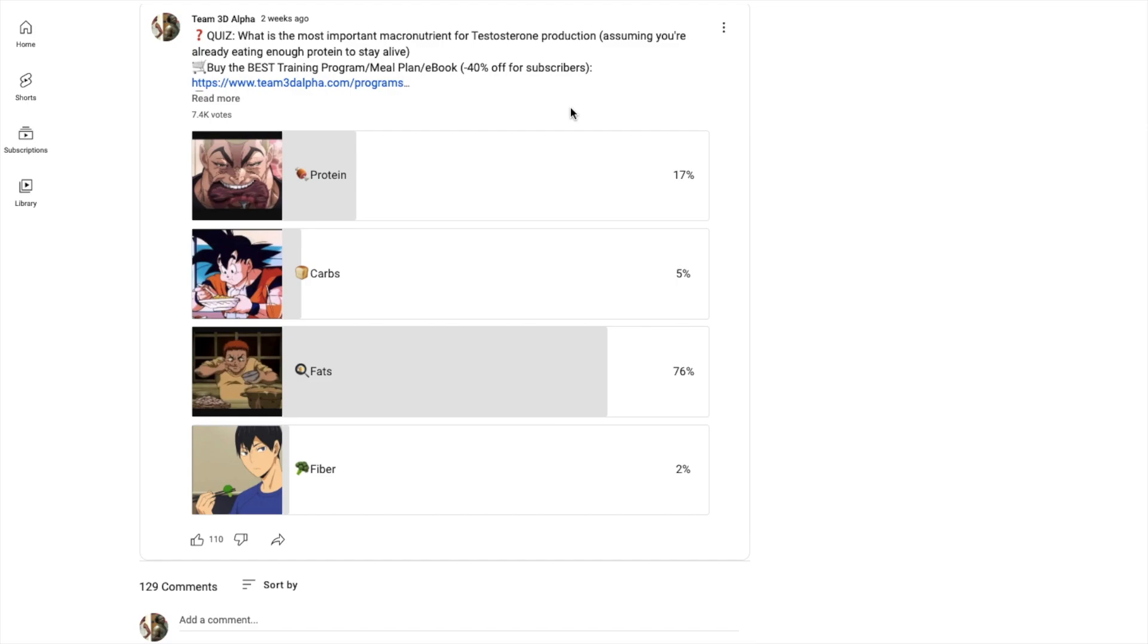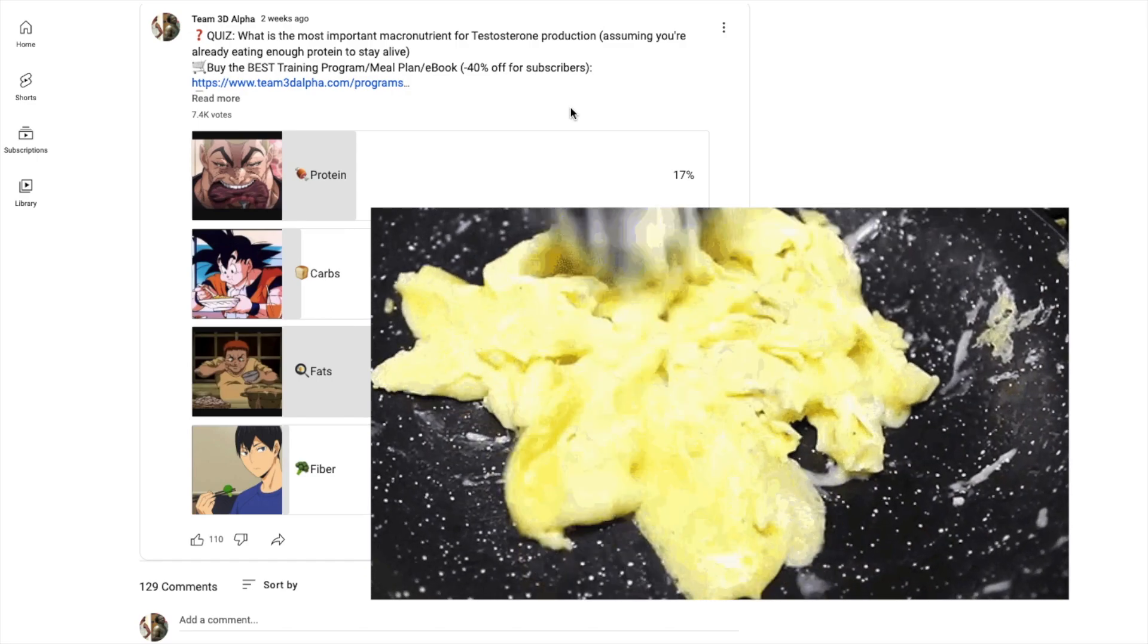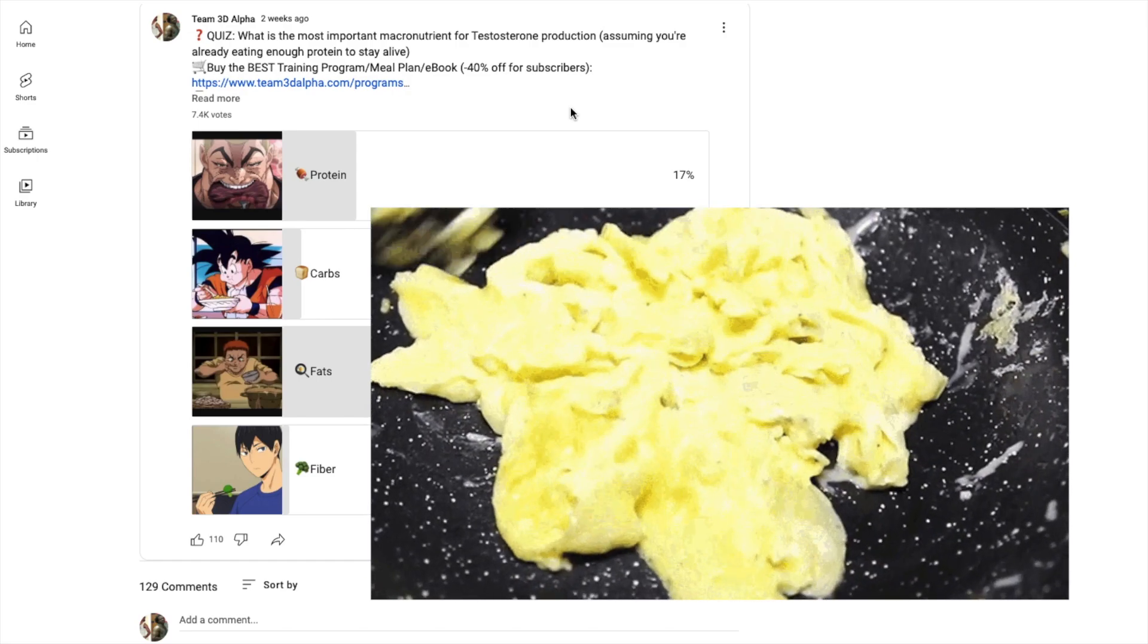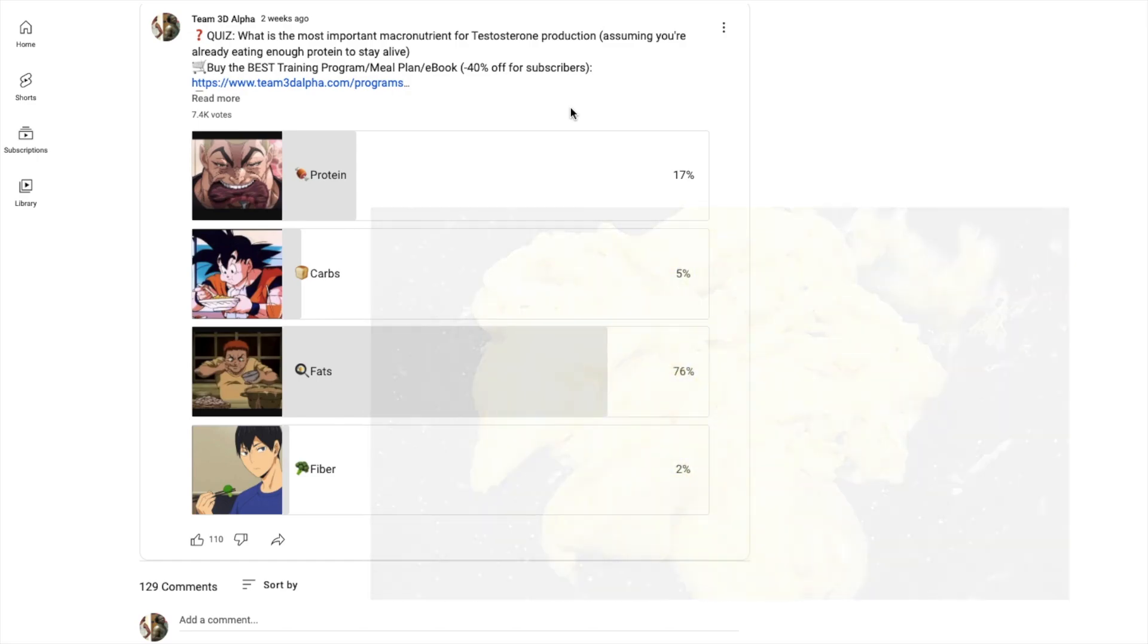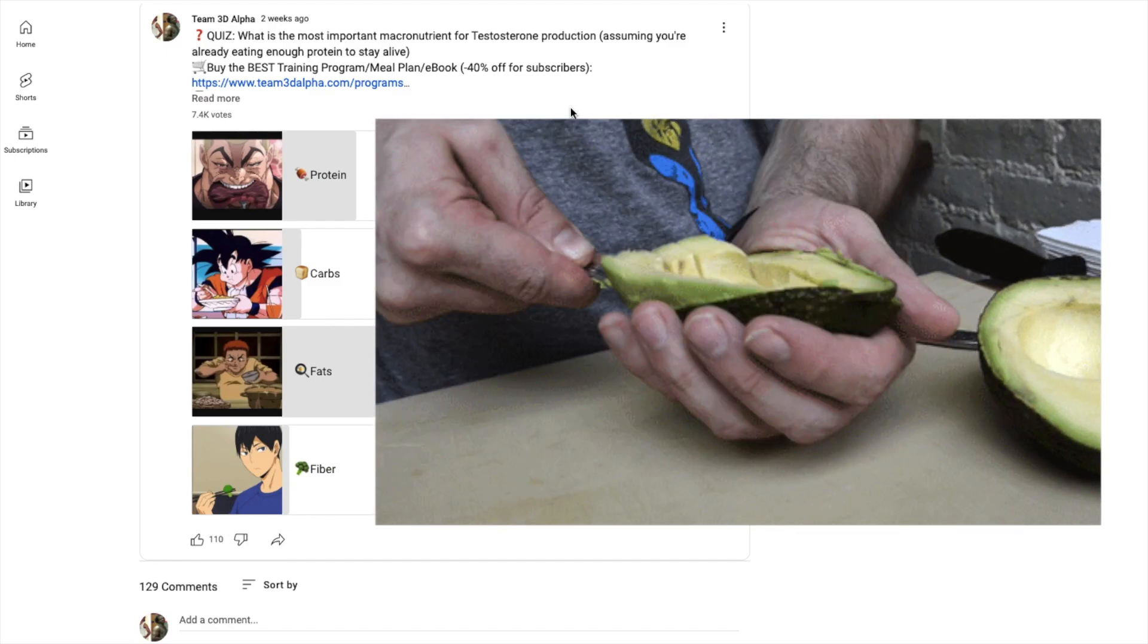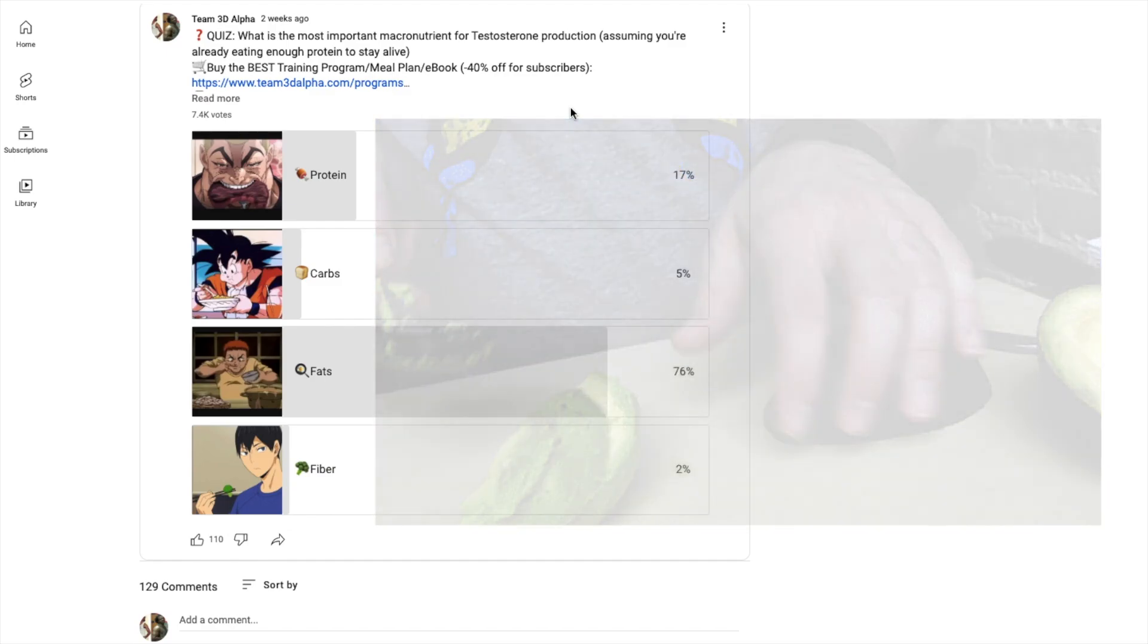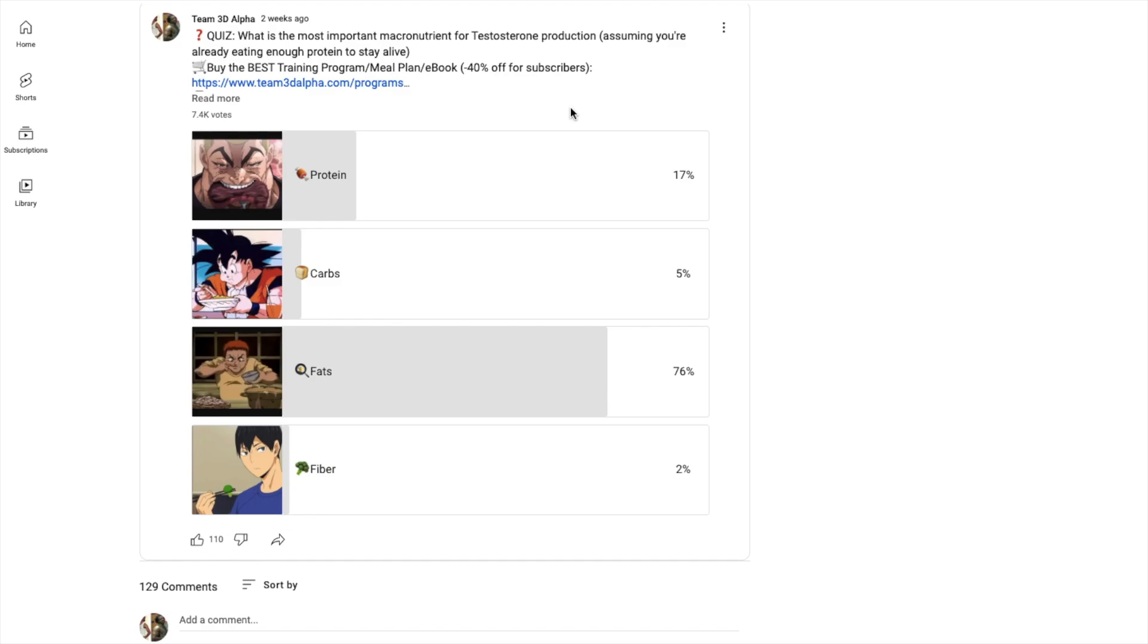But as long as you're getting enough protein to be alive, the most important macronutrient for testosterone production is by far fats. Obviously saturated, and that includes saturated fats, monounsaturated fats and a tiny amount of polyunsaturated fats. Inverted U-curve for everything. You don't want too much saturated fat or you're gonna have less room for monounsaturated fats. You don't want too much monounsaturated fats or you're not gonna have enough room for saturated fats.